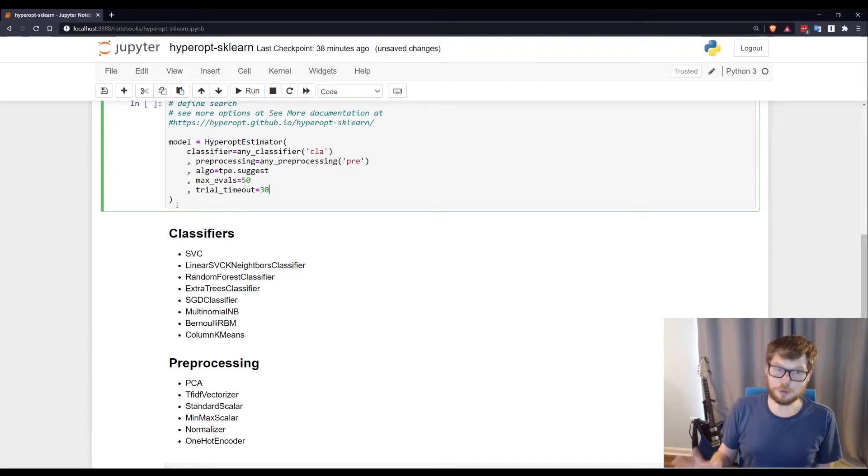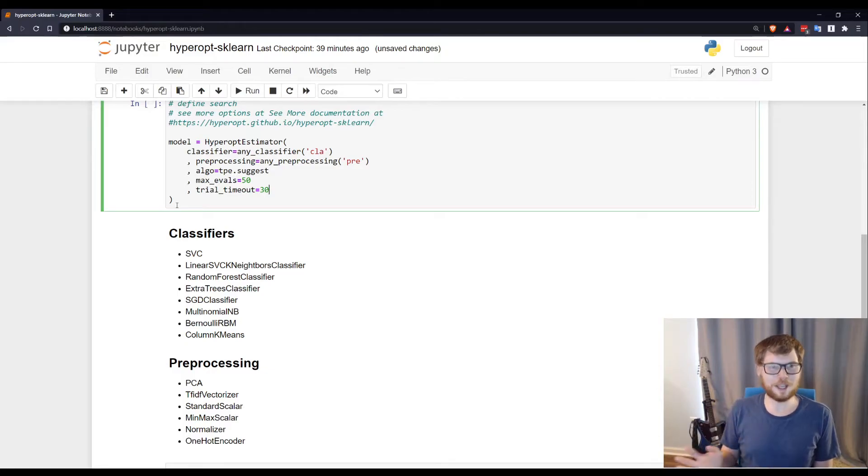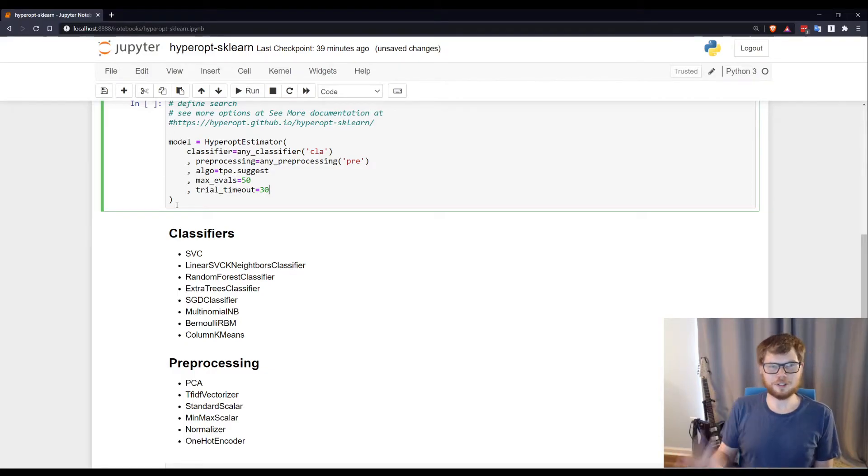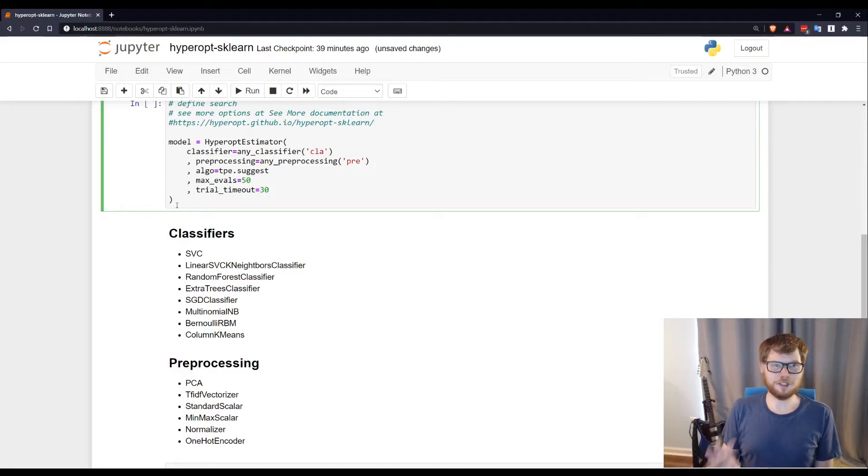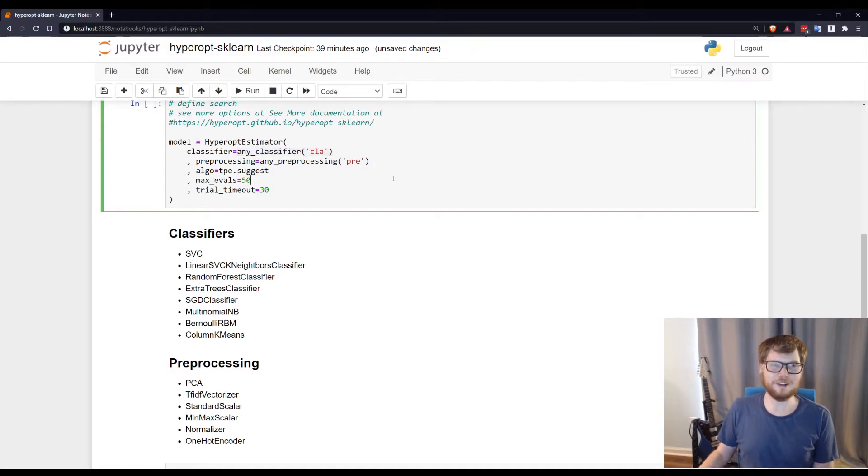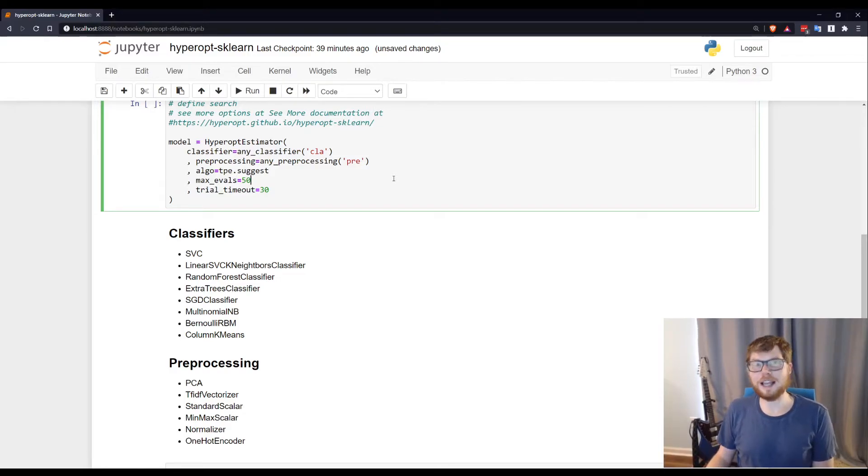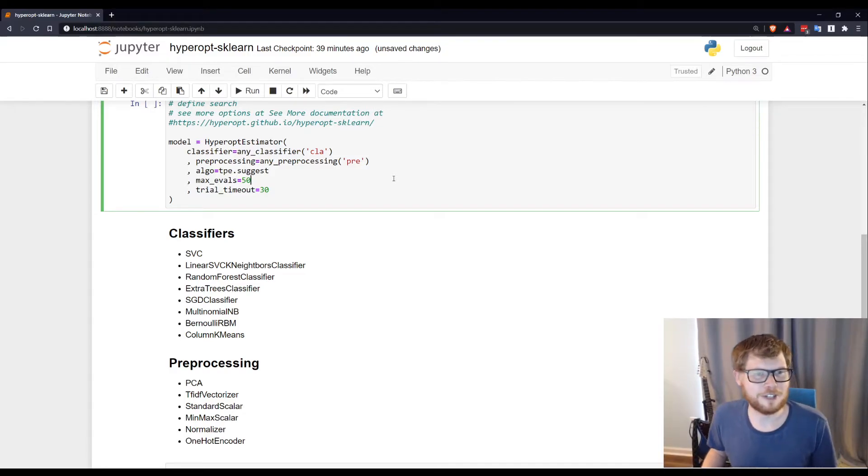If you read their documentation, it sounds like the default scoring method is f1score if you went to their page and read it. But I actually dug through their GitHub, I looked at the source code, and the default scoring method for classifiers is accuracy. You can go to the GitHub and confirm that. Again, if you read their documentation, it implies that it's f1score. That is kind of frustrating.